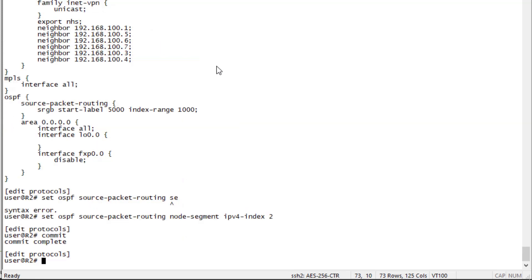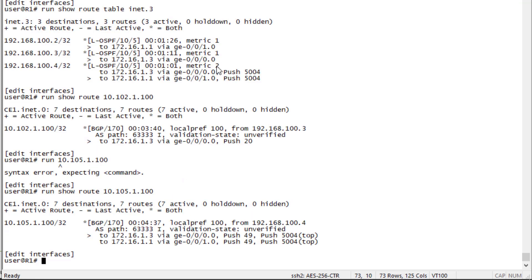The last thing I want to show is let's look at the OSPF database. Recall that the label information is stored in the OSPF database, which is going to be the same on any device. So we could do this on R1, 2, 3, or 4 and we're going to see the same information.